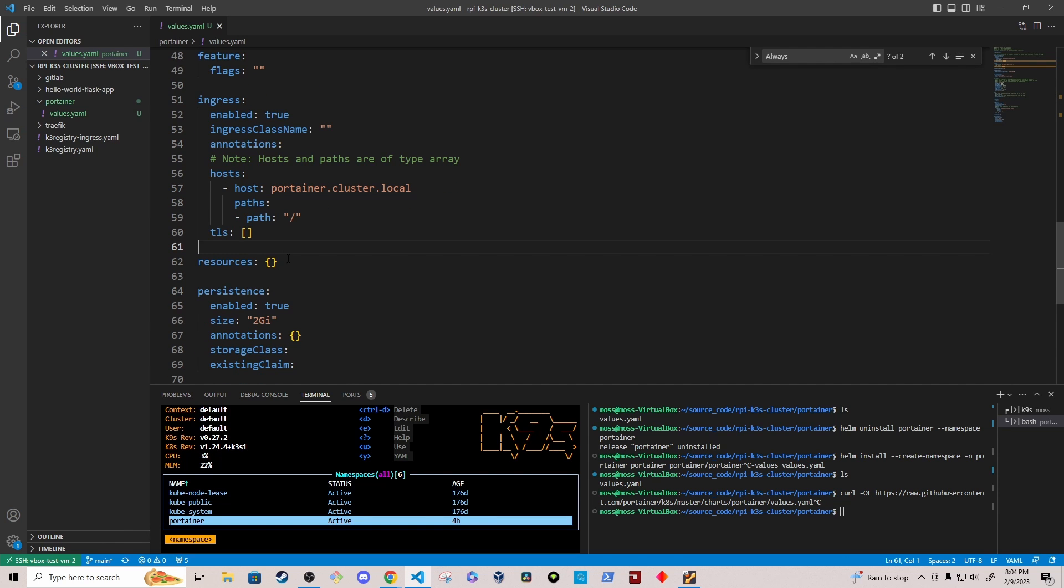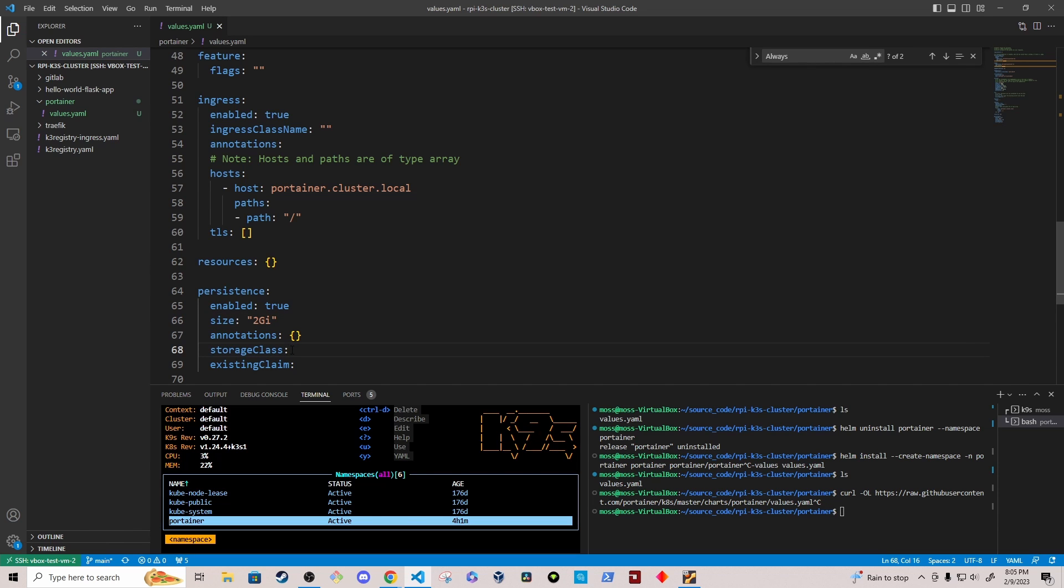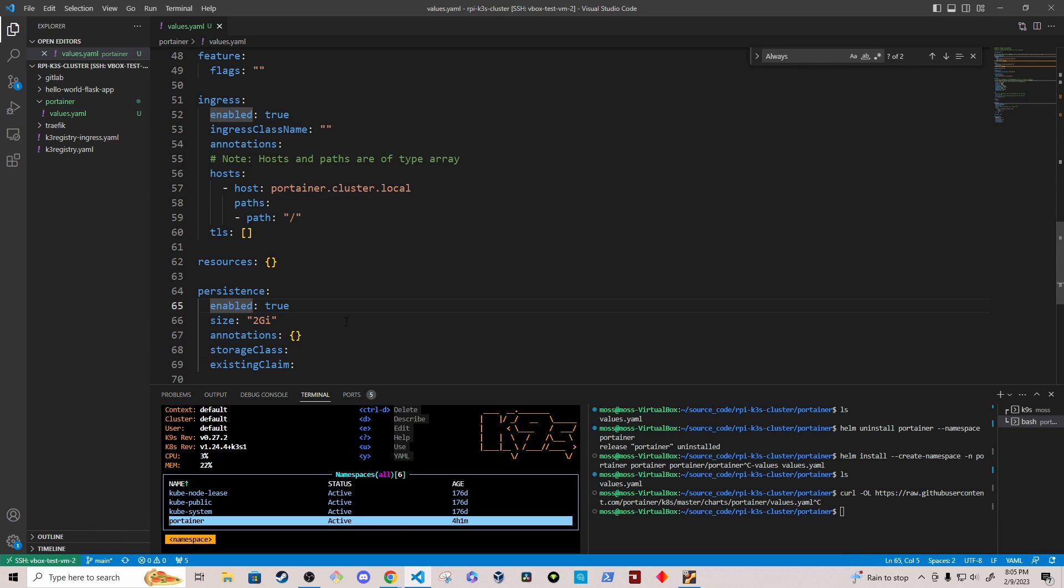And then the final change that I make is just to drop the size for the persistent volume claim down to two gigabytes from 10. I don't really need a lot of data, I don't think. And this seemed to run fine for my specific use case. You may not want to change that depending on your use case. And if you're using a different storage class than I am, like I'm using the default host path type storage class that comes with Kubernetes, then you'll have to specify that here and configure it accordingly.